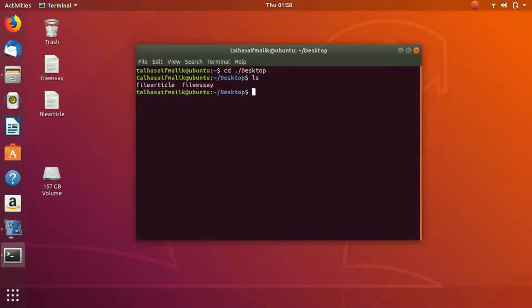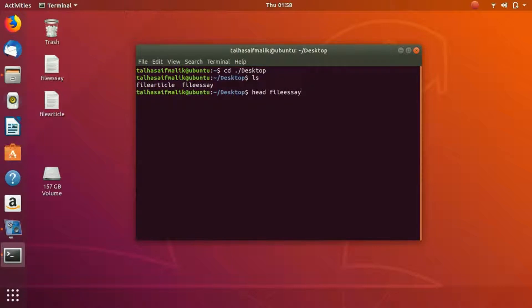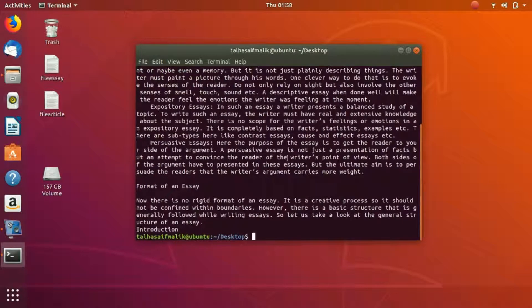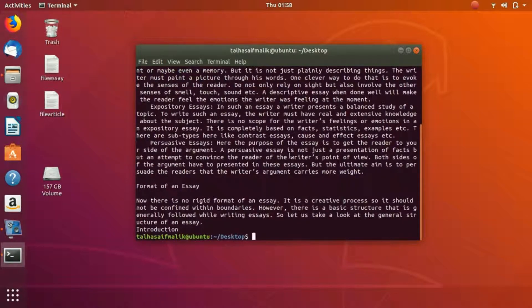Then we are going to use the head command. Let me check if we have those two files here. We are going to write head file_essay, and you can see it has displayed the first part of the file.